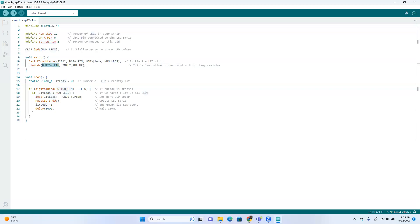So you could just put a two here, but we'll put button pin since we already defined it, and it's an input, but an input pull-up. So that means not only is it going to be an input for our button, but it's pulled up to a high all the time when we're not touching it. So in other words, to tell it that it's on, we're going to push it to ground.